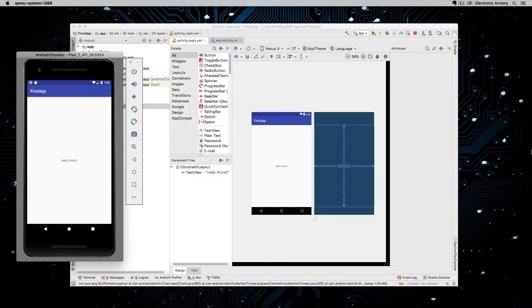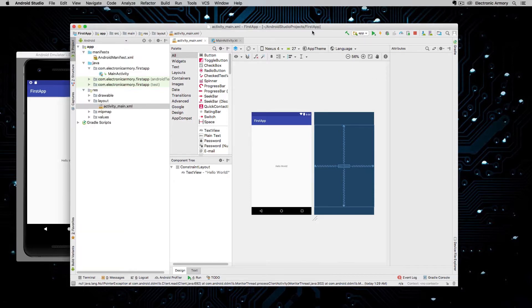Let's get started by using our project from our last video. Make sure you watch it if you need help setting up Android Studio. Let's jump into it. The first thing I'm going to do is switch over to Android Studio.